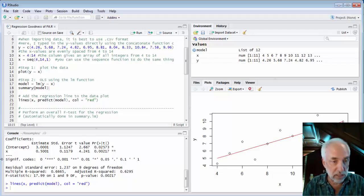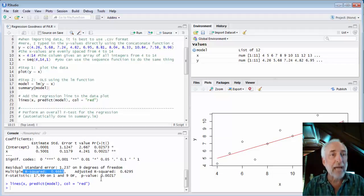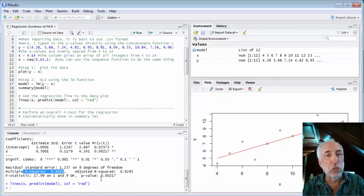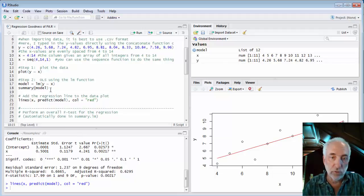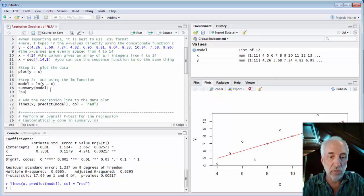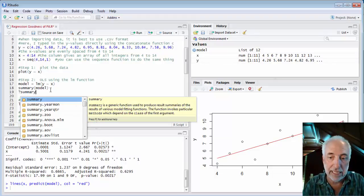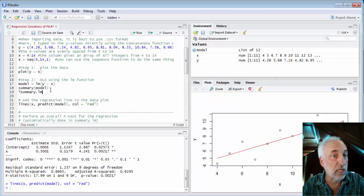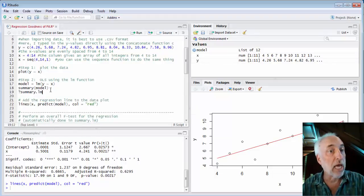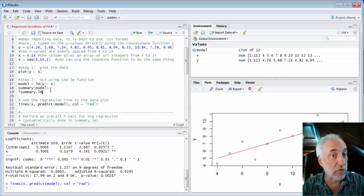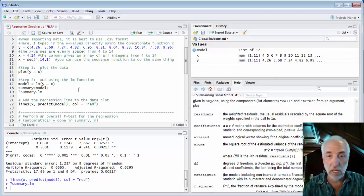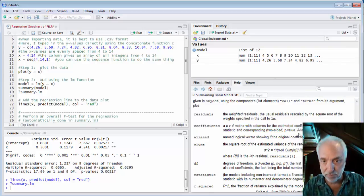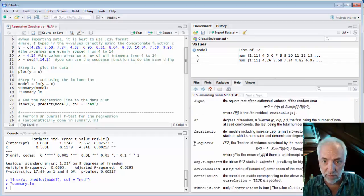Now this R squared value comes right here in this summary output. I can also pull it out of the model. If you want to we can look at question mark summary dot lm. That will tell us everything that you can get out of the summary command for an lm object. If I look at that I see that one of the outputs is the R squared value.